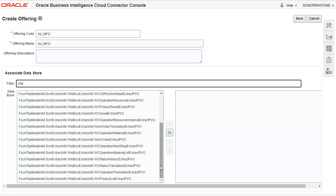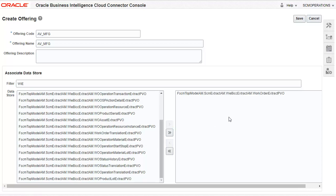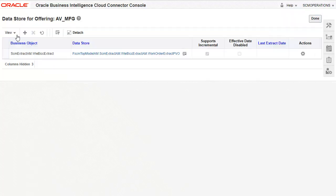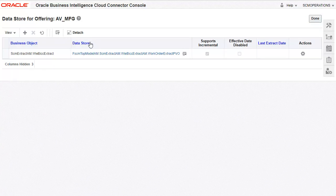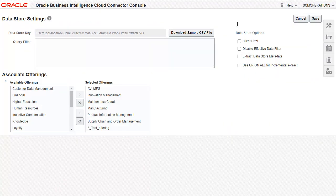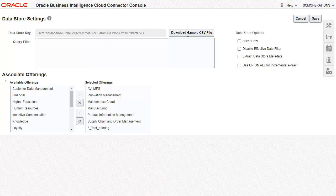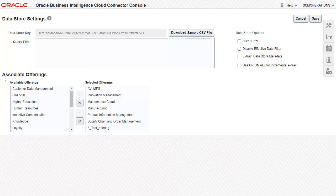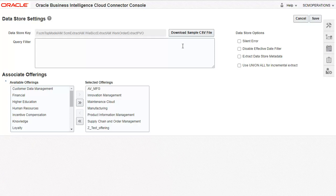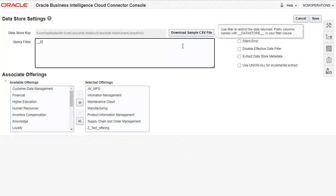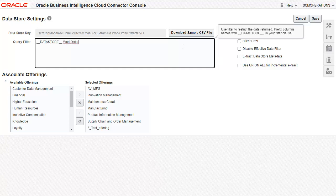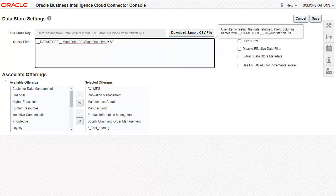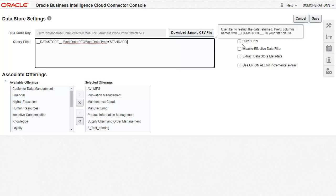Here we see the list of view objects exposed under common work execution. I am going to select the work order view object. Click Save. Select the offering we just created. Click the work order view object. Click the edit data store details to add a query filter. I am going to add a filter to ensure that only work orders of type standard are extracted. Note the format to create this query filter. Click Save.